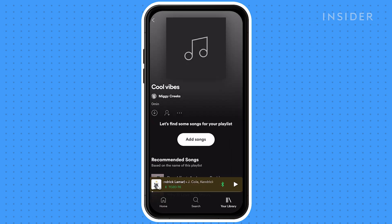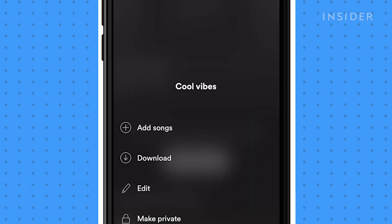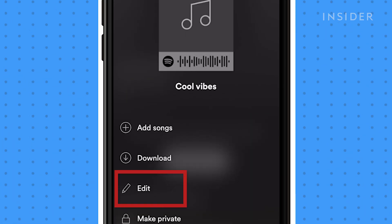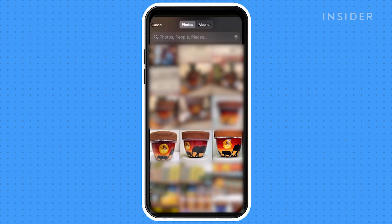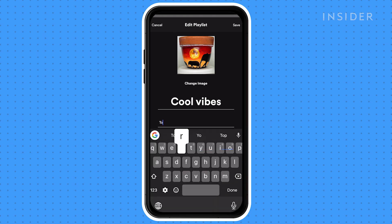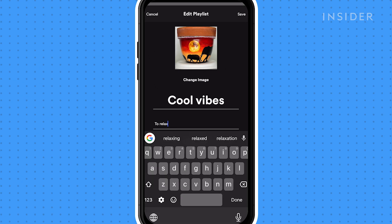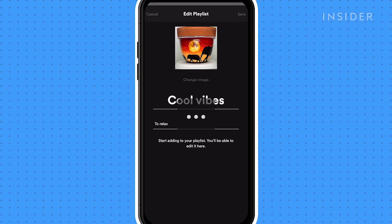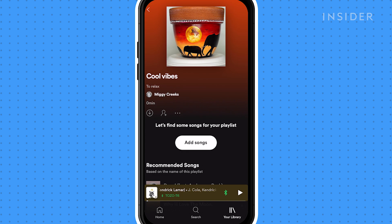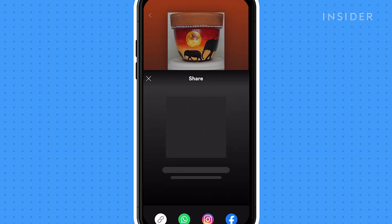To add a description and an image, tap the three-dot icon and select edit, then click save. You can also tap the share icon to share your playlist with friends.